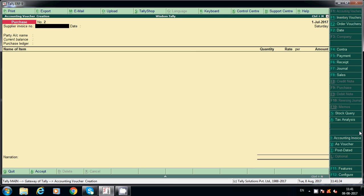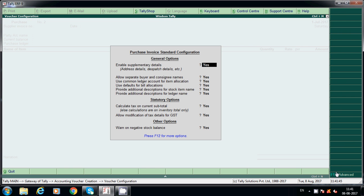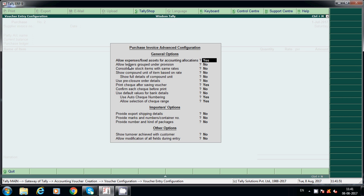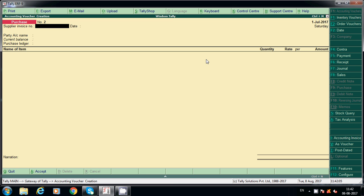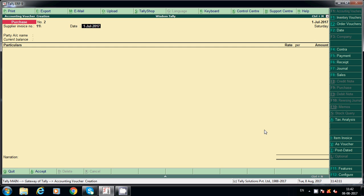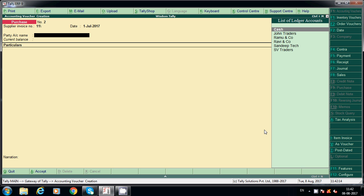For expenses, we don't need name-of-item-wise invoice mode. To allow expenses in the same purchase voucher, go to F12 Configuration and press F12 again. Enable the option 'Allow expenses for fixed assets and accounting allocation' — say Yes. This means in the same voucher you can post expenses as well. Select account invoice mode and enter the invoice number.